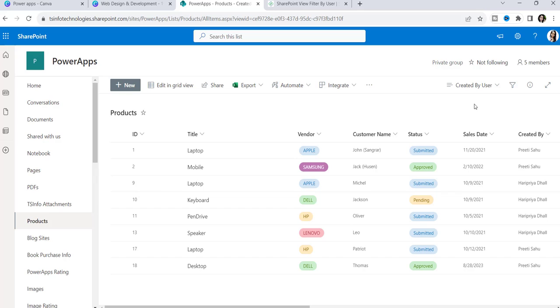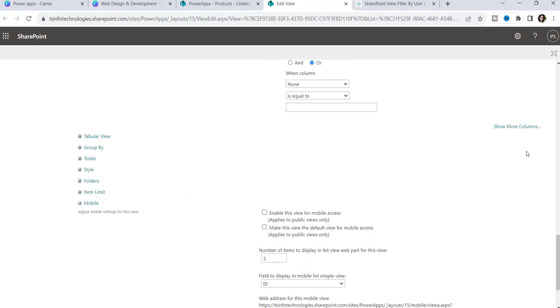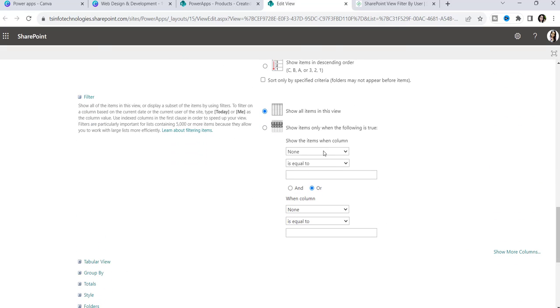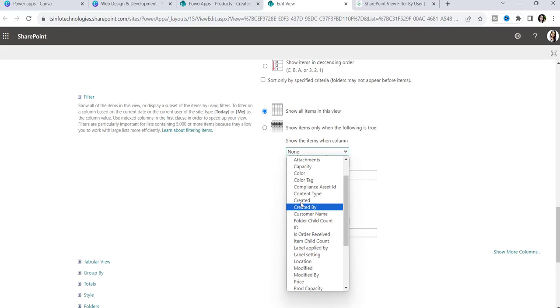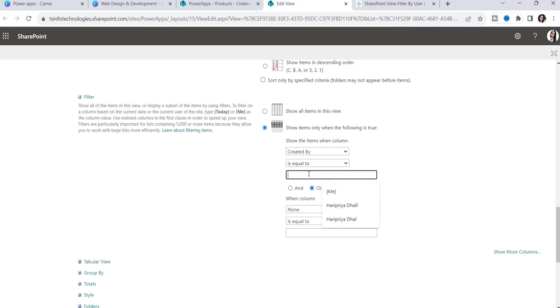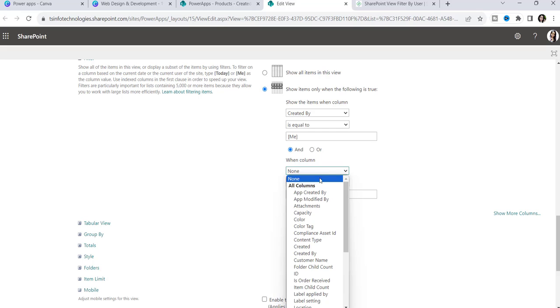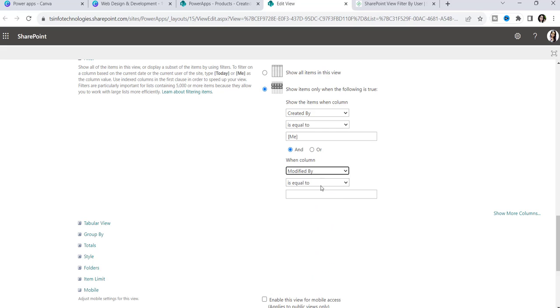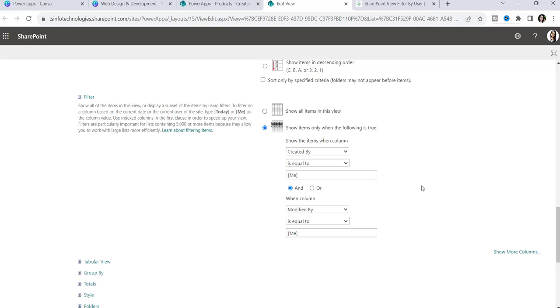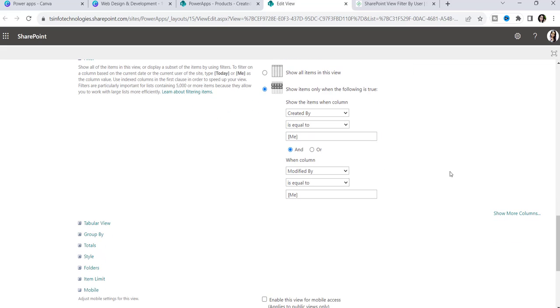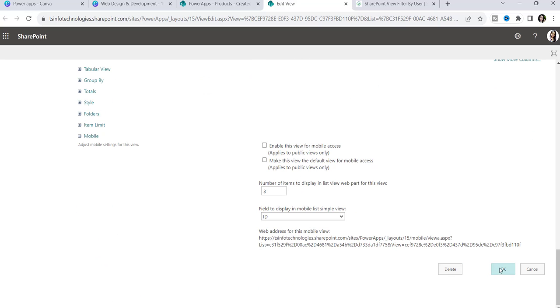Now the list view has been created, but next I want to filter this list according to the logged-in user. Go to Edit Current View, then scroll down to the Filter section. Select Created By is equal to [Me], and also add another condition using AND: Modified By is equal to [Me]. This means the list will filter items that are both created by me and modified by me. Then click OK.